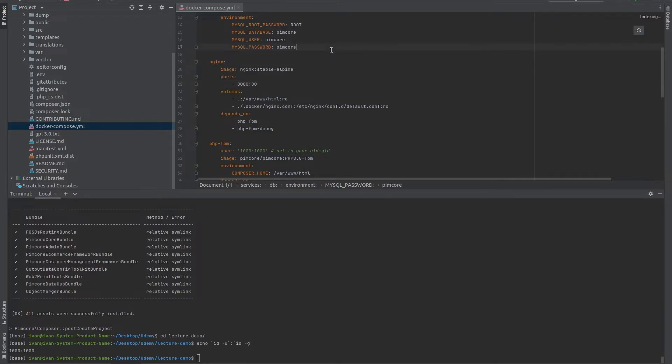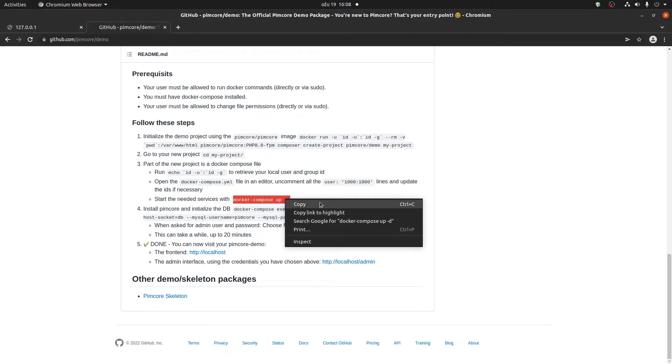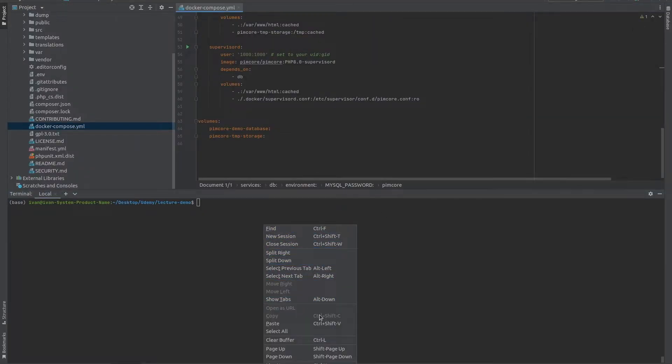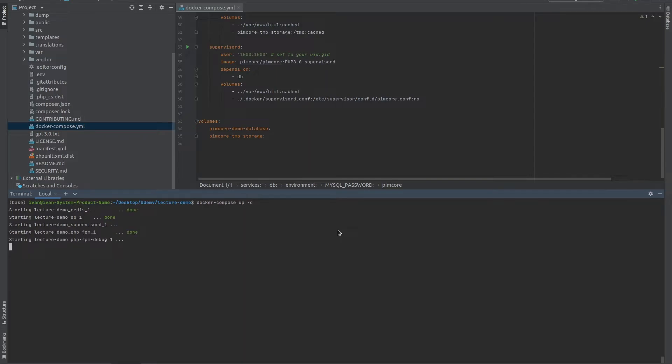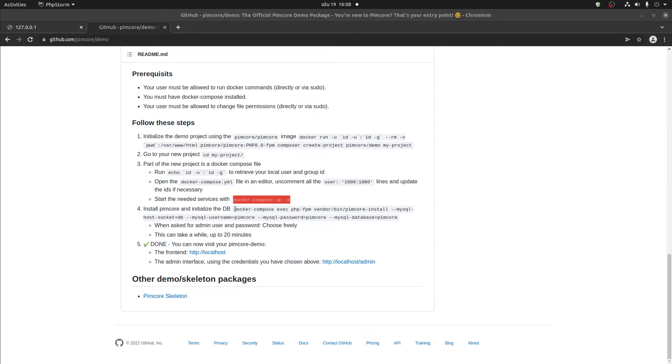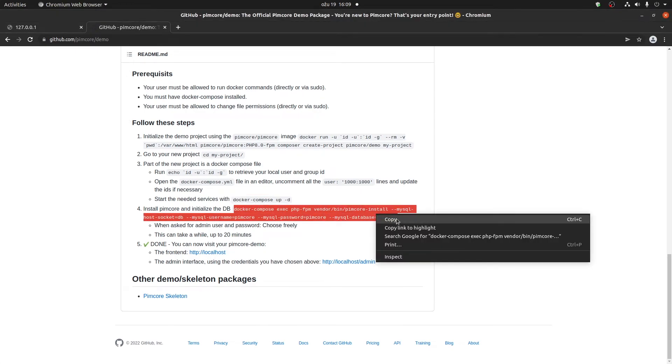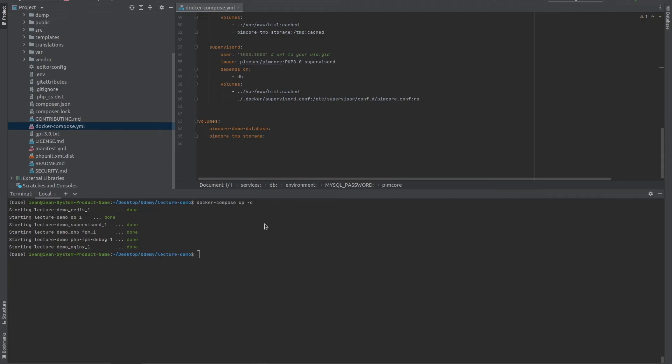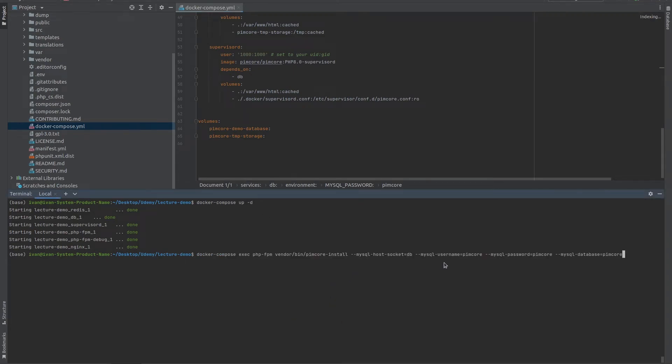The next thing that we need to do is to start up all of our containers. And this is by using the following command, Docker Compose up. So let's start it up. This might take a while, depending if you have the latest image for Pimcore installed. Since I do, it didn't take long at all. And the next thing that we need to do is actually install Pimcore. You can just paste this command.